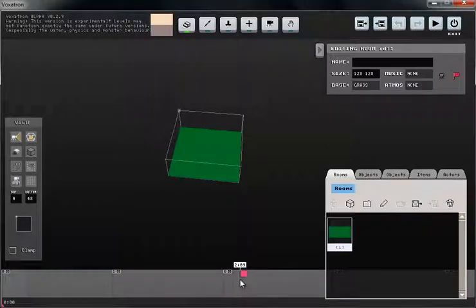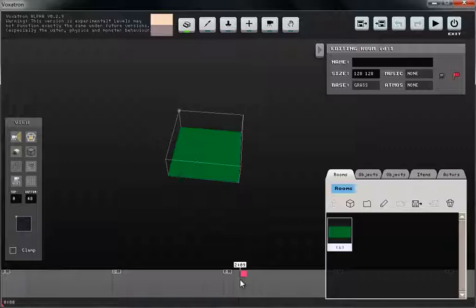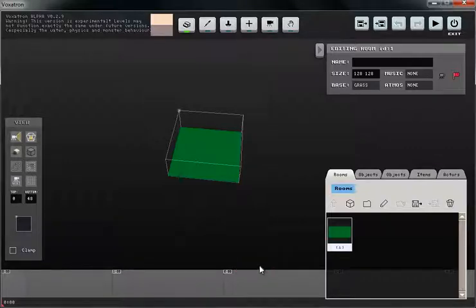Welcome to short form Voxeltron tutorials. In this tutorial I will show you how to build a simple prop.